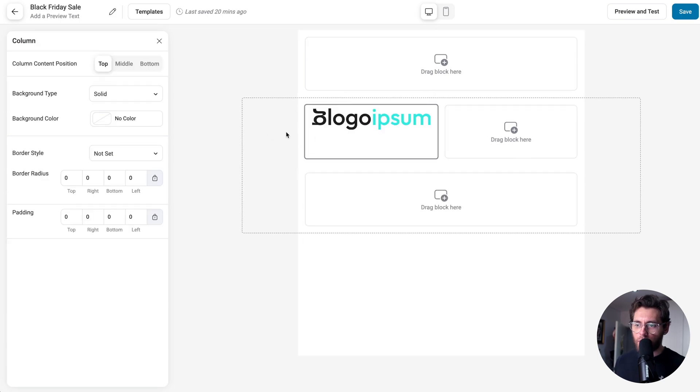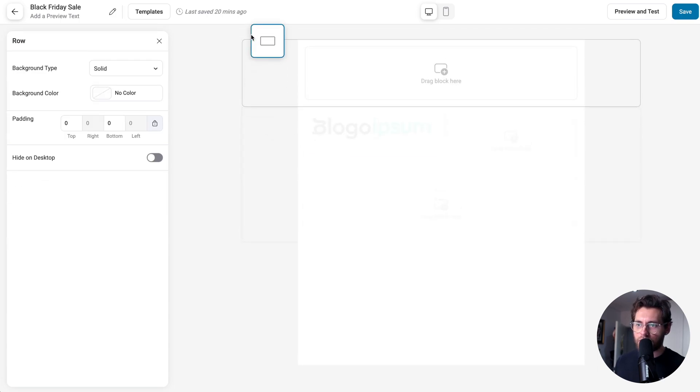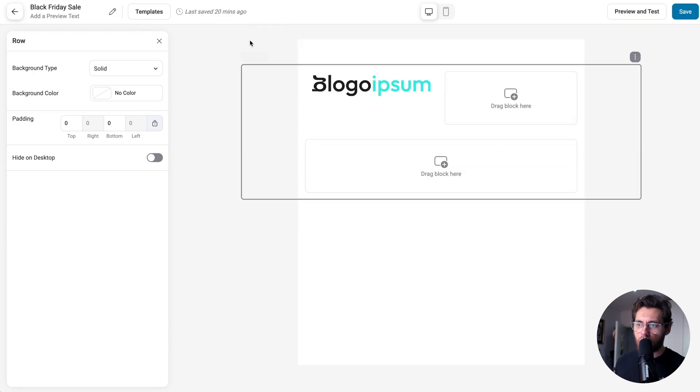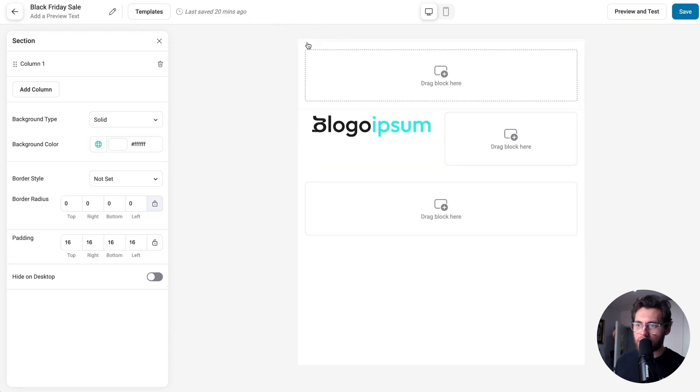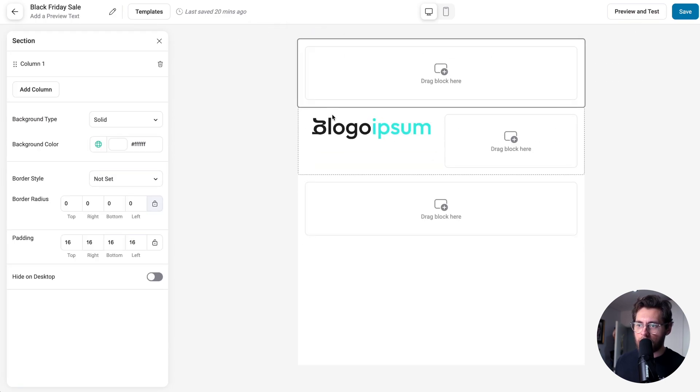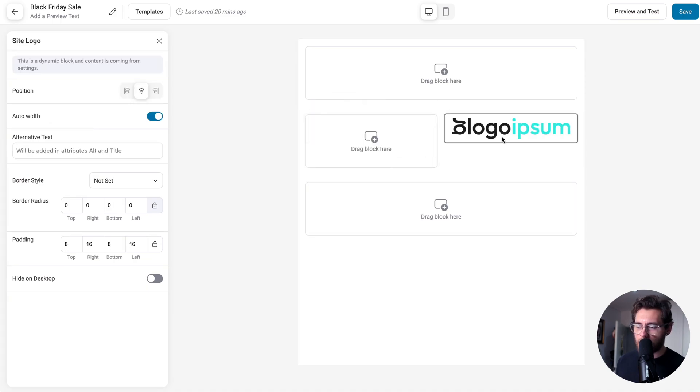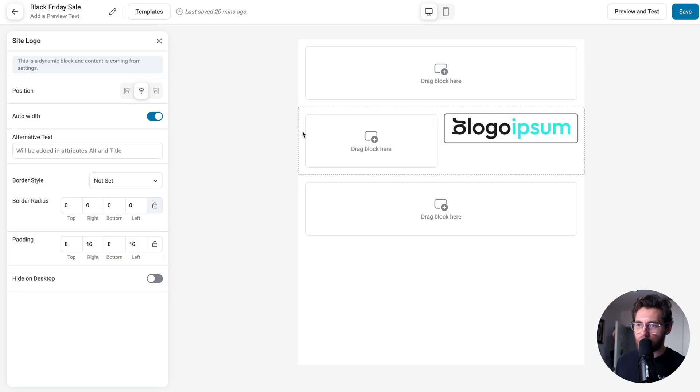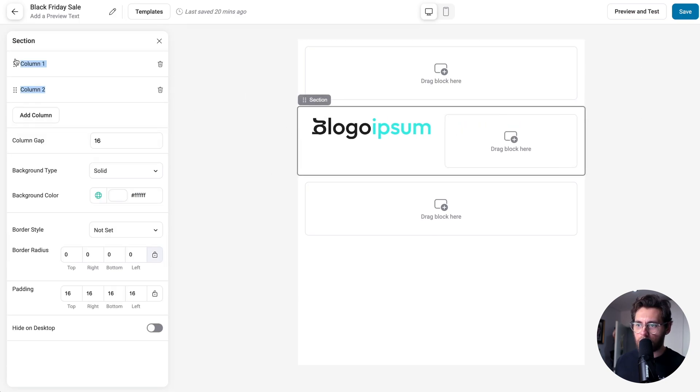You can move rows around your email by clicking the handle and then dragging and dropping. The same applies for a section. That also applies for blocks. When you click, you'll see the handle and you can drag into another column. To change the order of columns, you can click on the parent section and then over here, you can drag to reorder the columns.